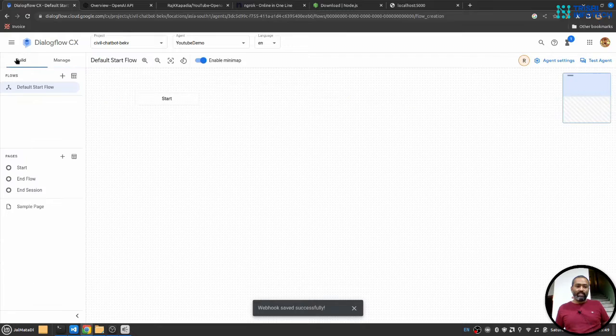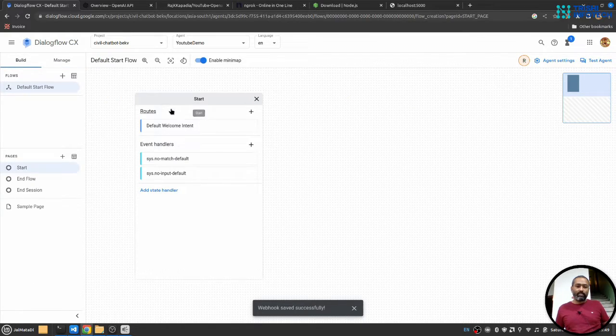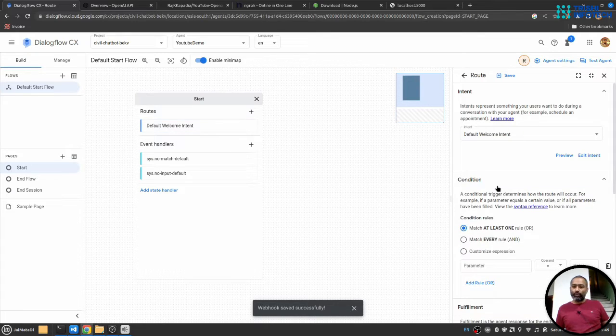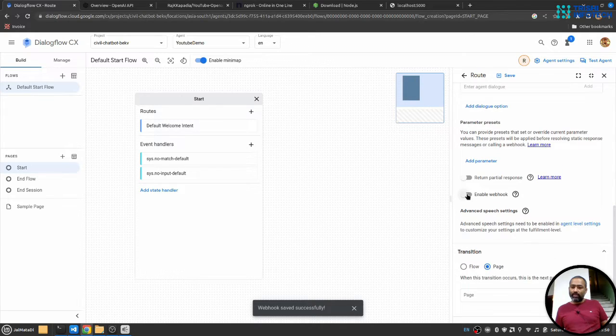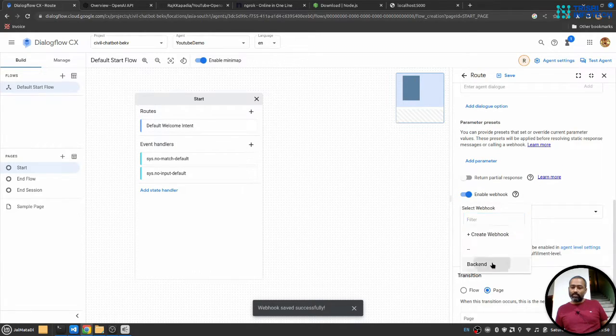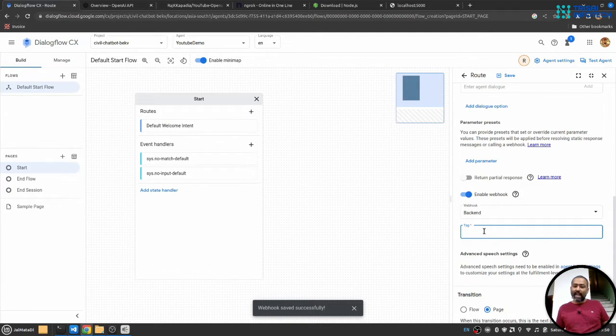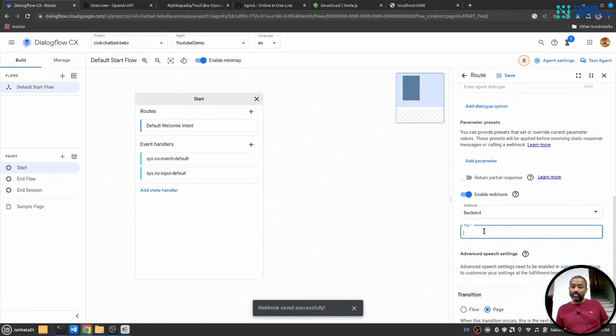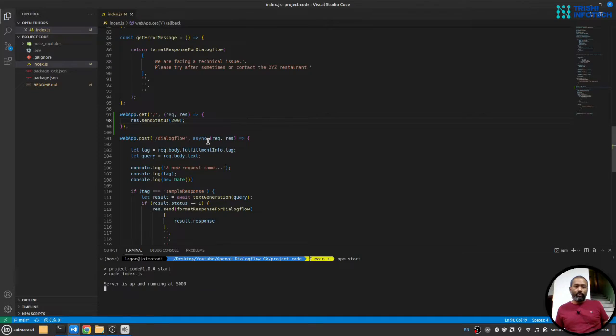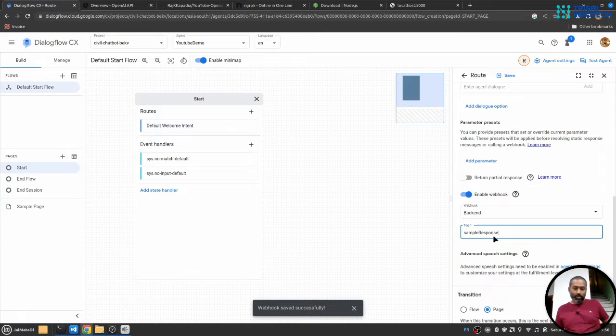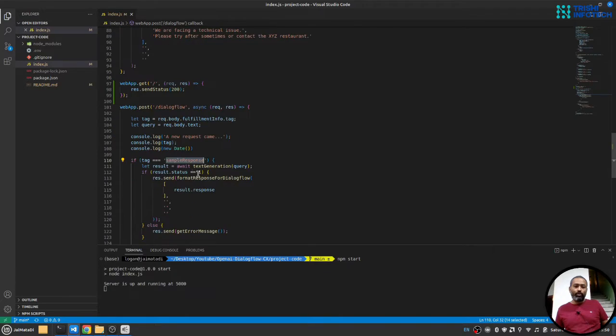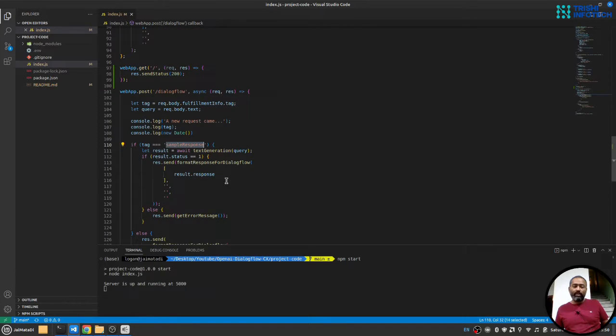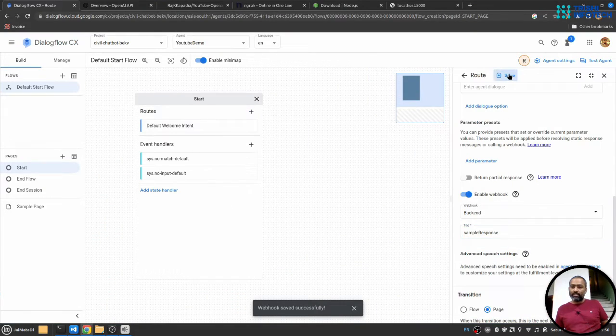Now I'll go to build section. Inside this start, I have default welcome intent. So I'll go to default welcome intent. At this point, I have deleted everything. And I will enable the webhook. I'll select the webhook we have created. Here, I'll give a tag name to the request that Dialogflow will fire. So we will use this SampleResponse tag name. You can use any tag name. But you need to make sure you fire the text generation function for the correct tag name. Let me save this.